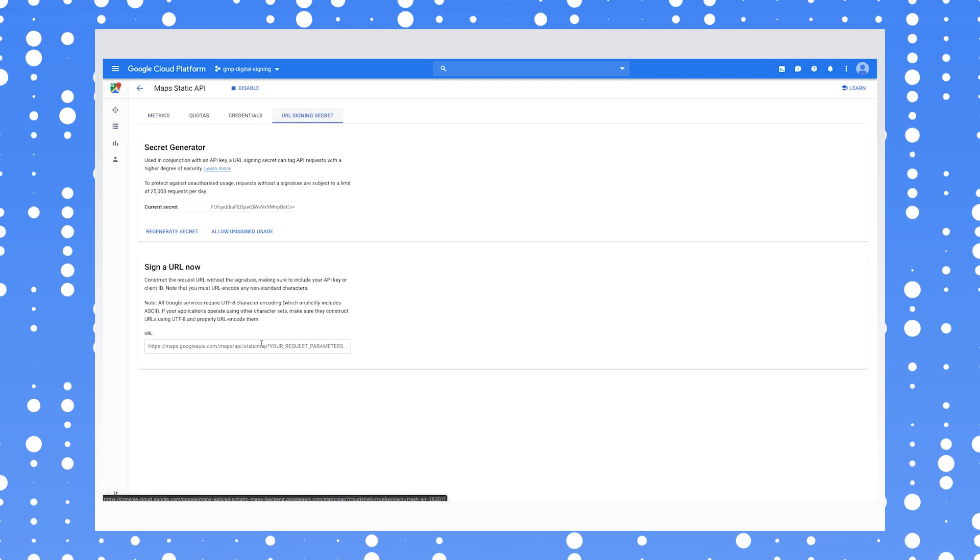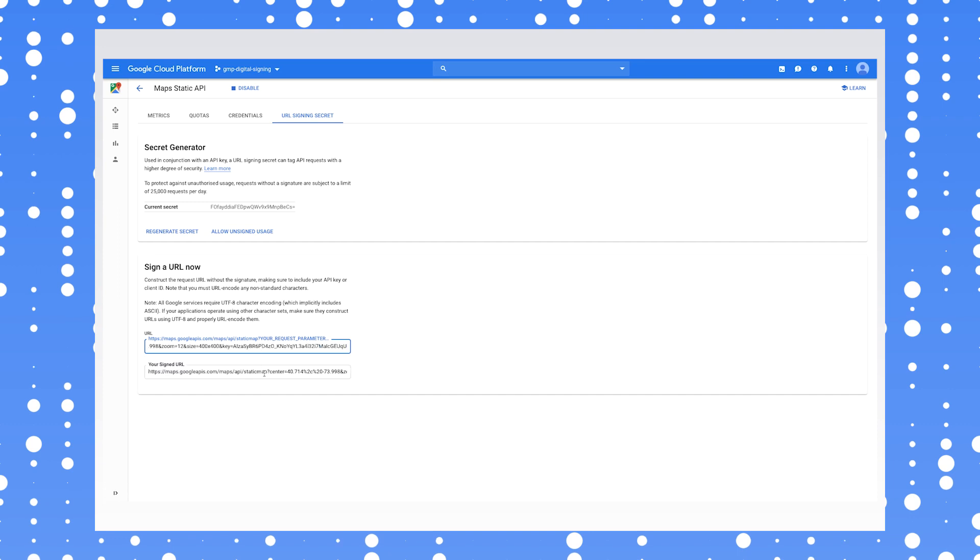Your digitally signed requests will be honored, but if someone else tries to use your API key for their own static imagery requests, they'll get denied.